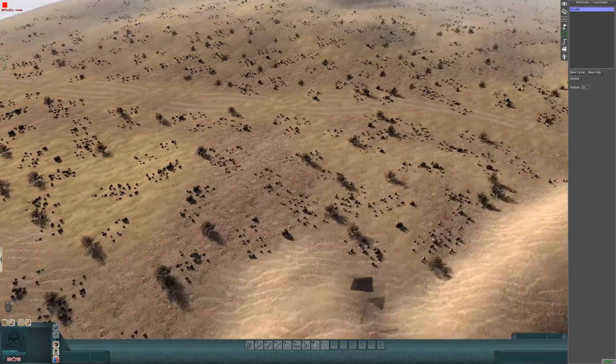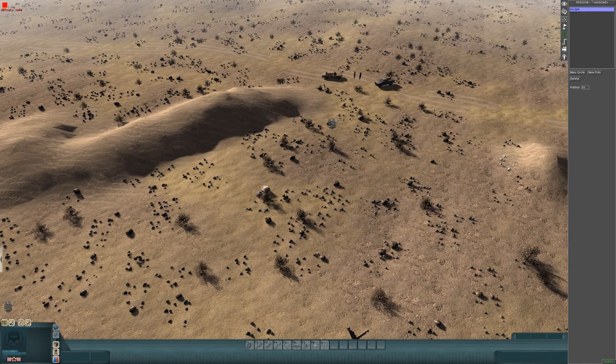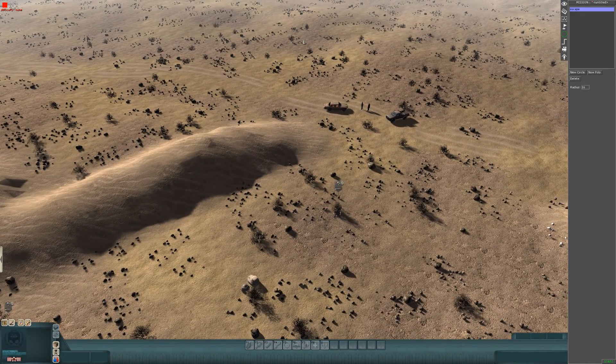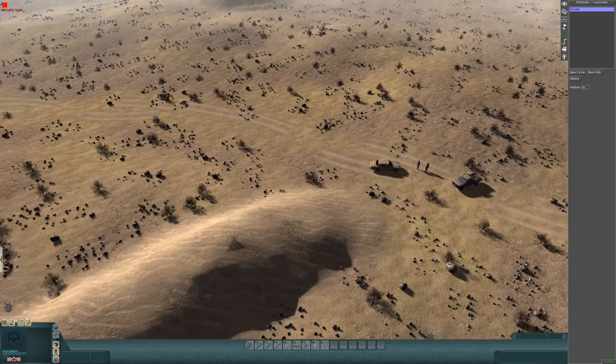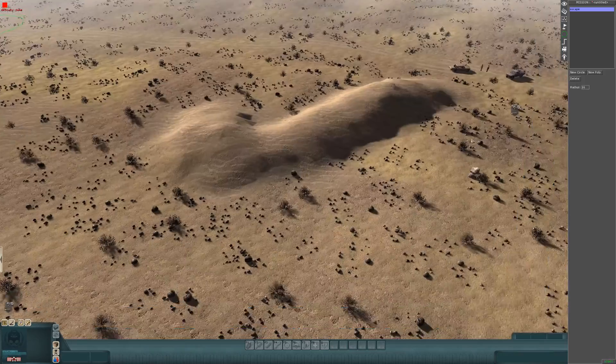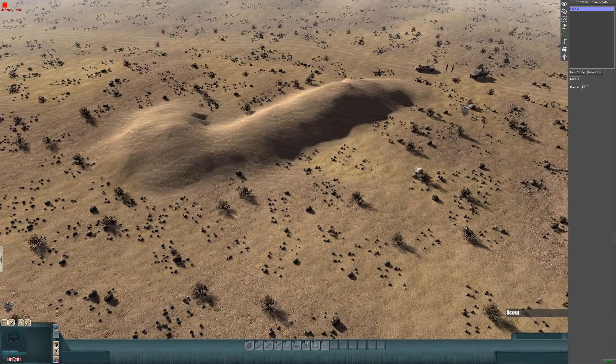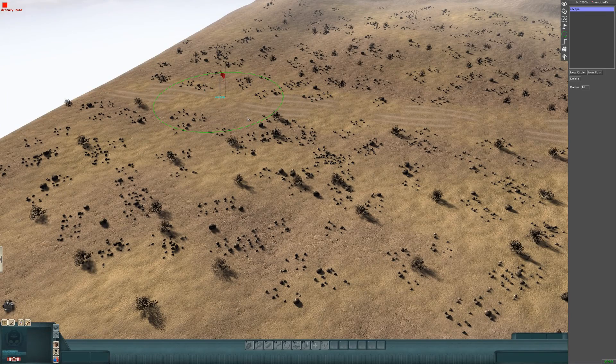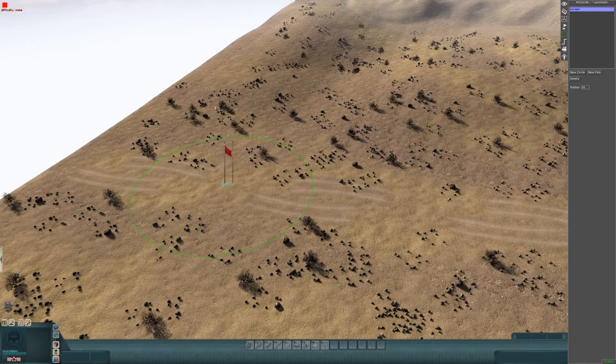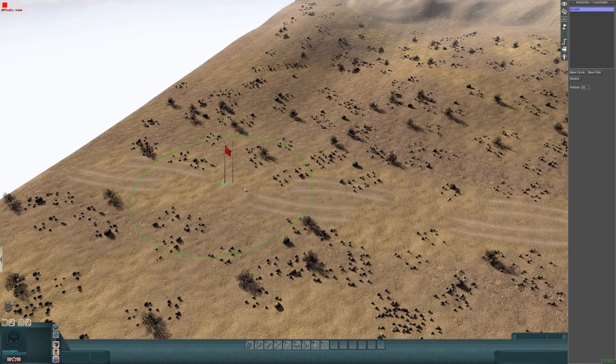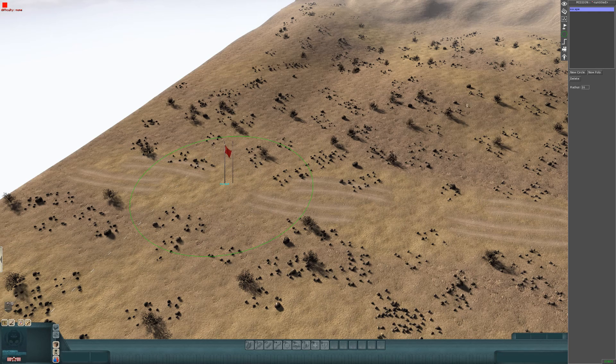When your player kills these guys and the next objective pops up to escape, this is where he needs to escape. His tag, which is player, has to come within this zone in order for the mission to complete.